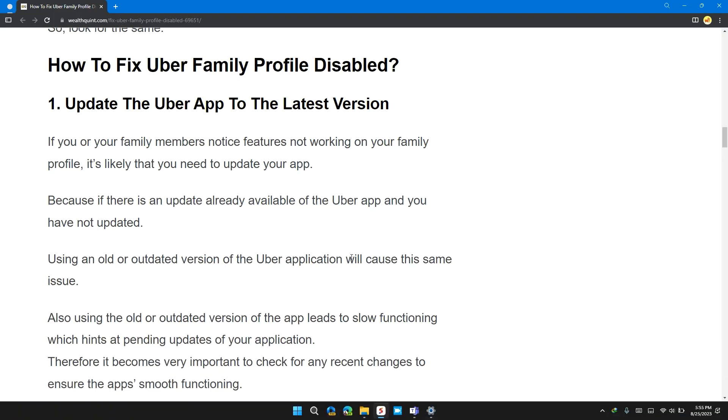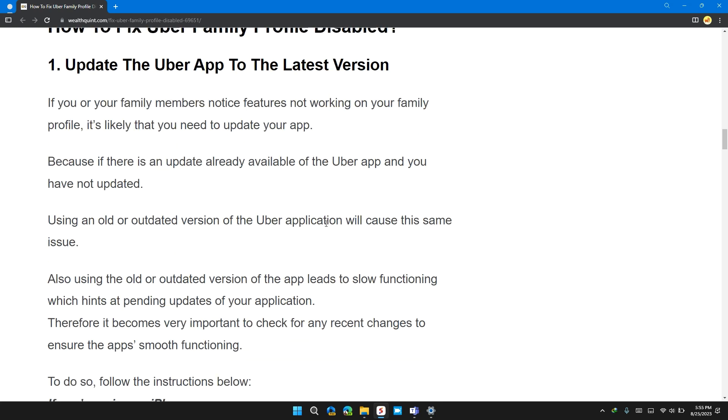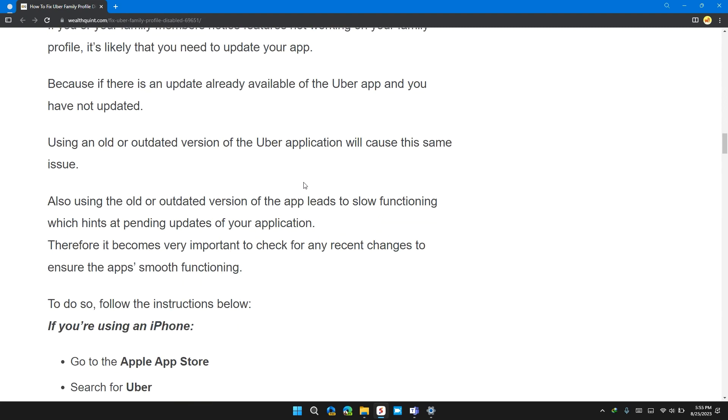So the first solution is update the Uber app to its latest version. If you and your family member notice feature not working in your family profile, it's likely that you need to update your app. Because if there is any update already available to the Uber app, you have not been updated using an old and outdated version of the Uber application will cause this issue.